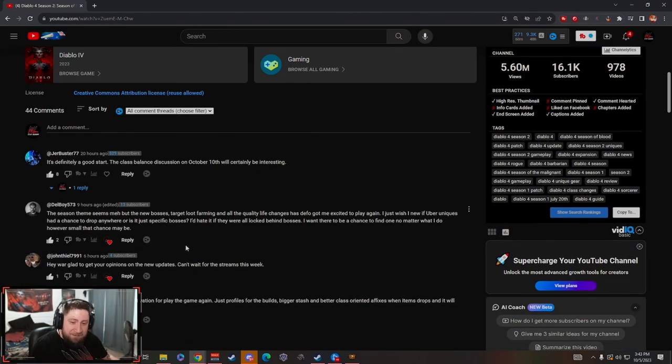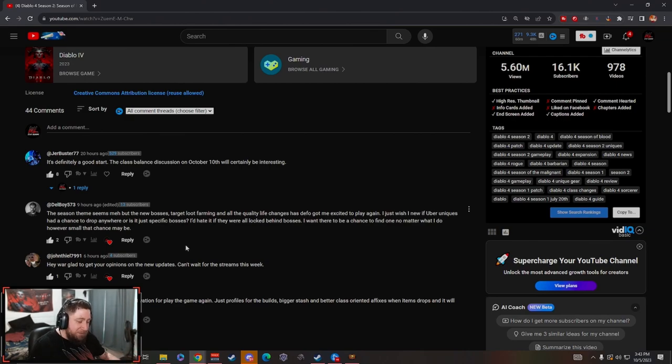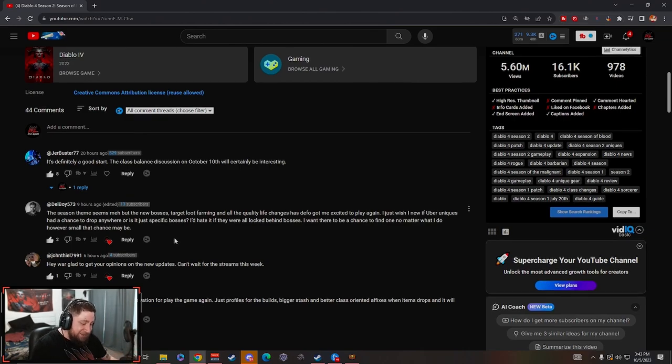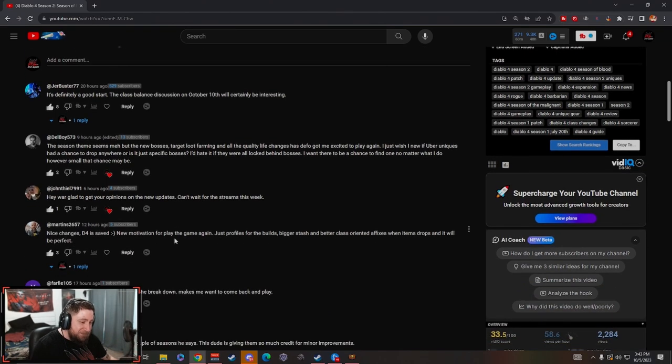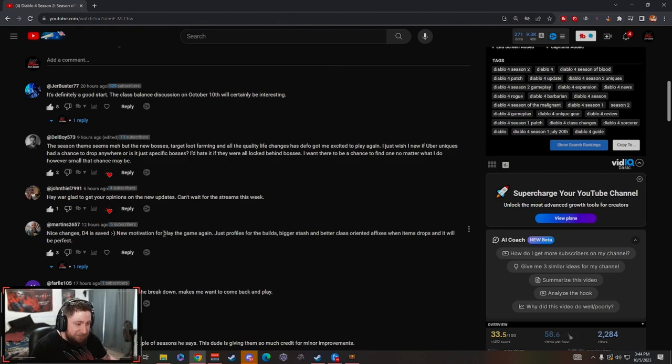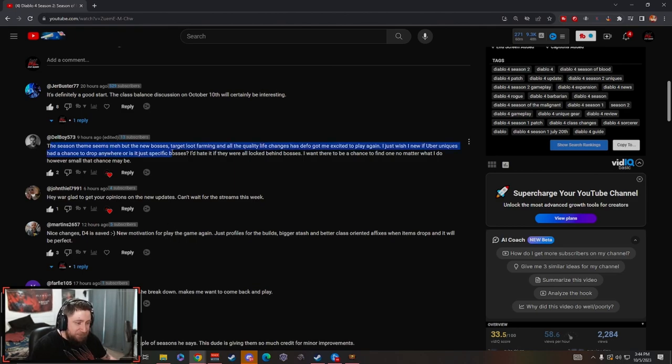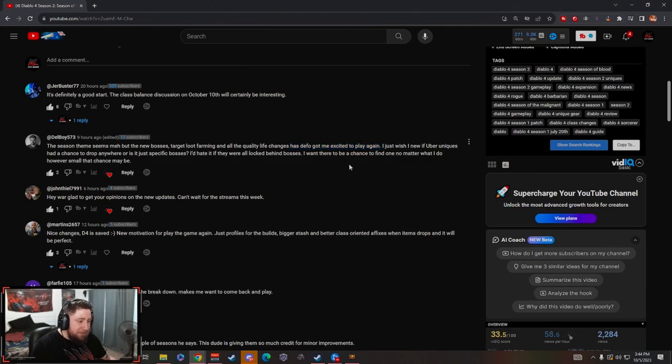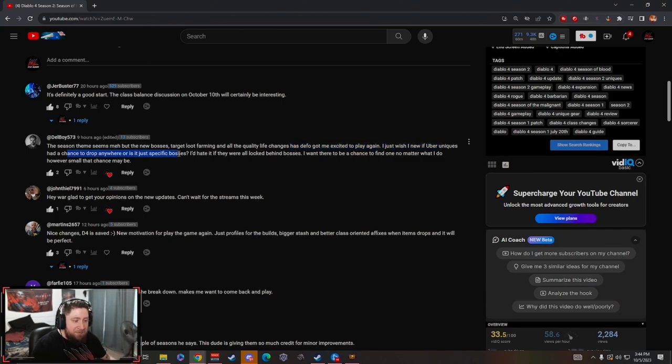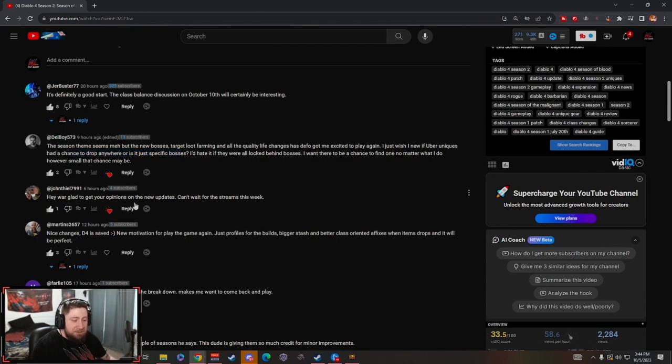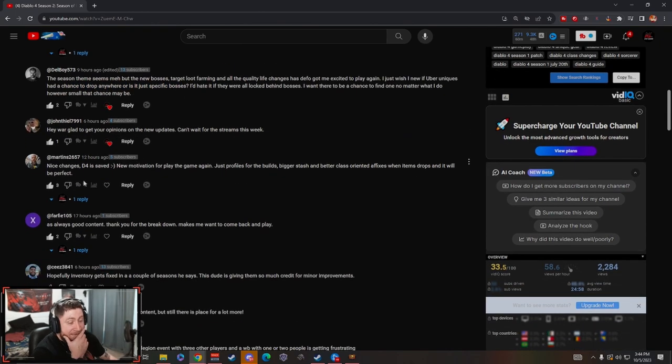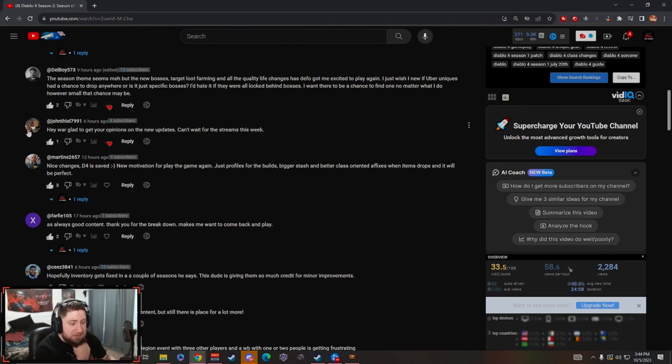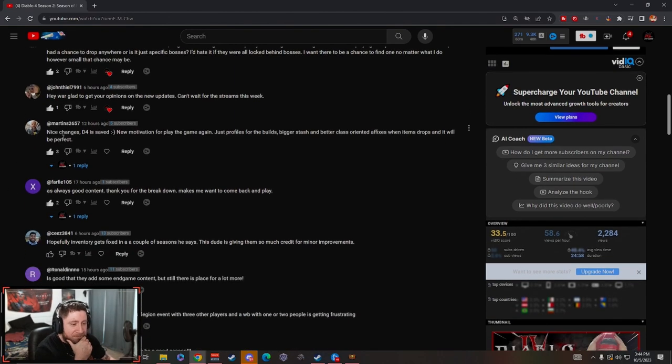My wonderful community in chat told me there's some people on here with some very crazy things that they have said. The seasonal theme seems to be meh, but the new bosses, targeted loot farming and all the quality of life changes has definitely got me excited to play again. I just wish I knew if uber uniques had a chance to drop anywhere or is it just specific bosses? It is specific bosses, it's actually really only one boss.